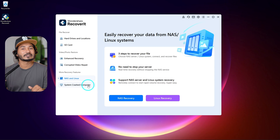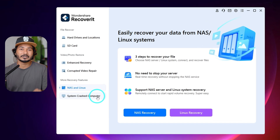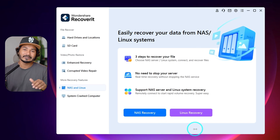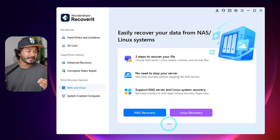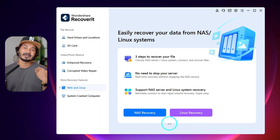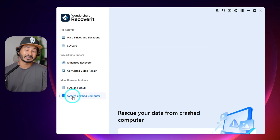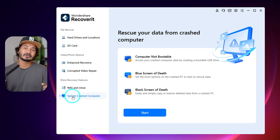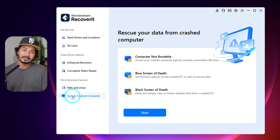The video repair option handles files that were recording when the camera shut down. If you have a corrupted video, the repair option is available. There is also NAS and Linux recovery for NAS drives. If you have a problem, you can recover, restore, and recover those files.